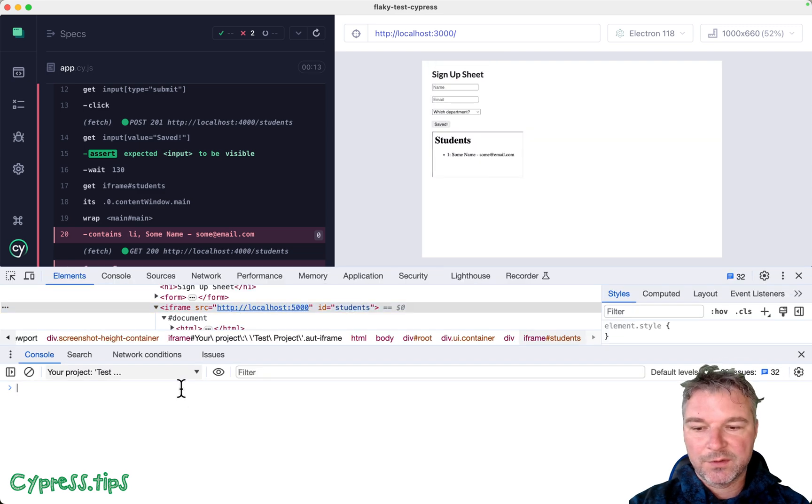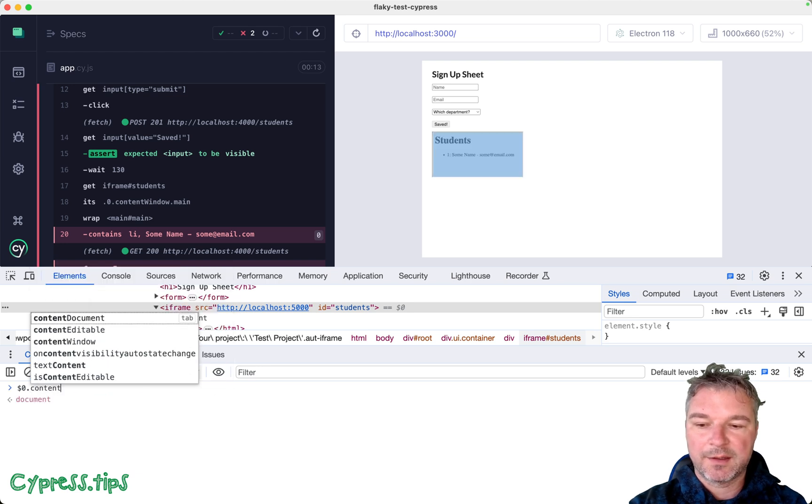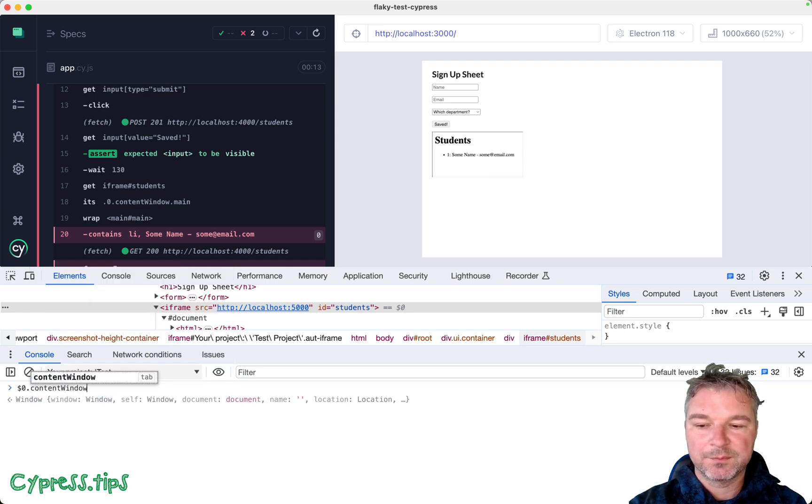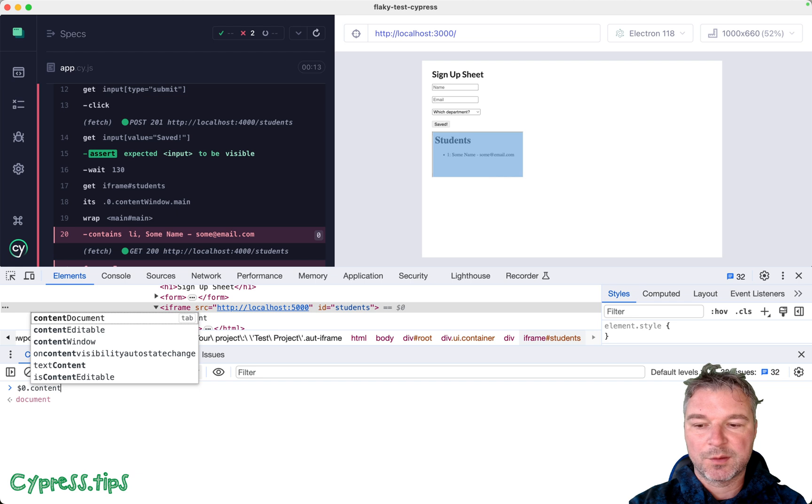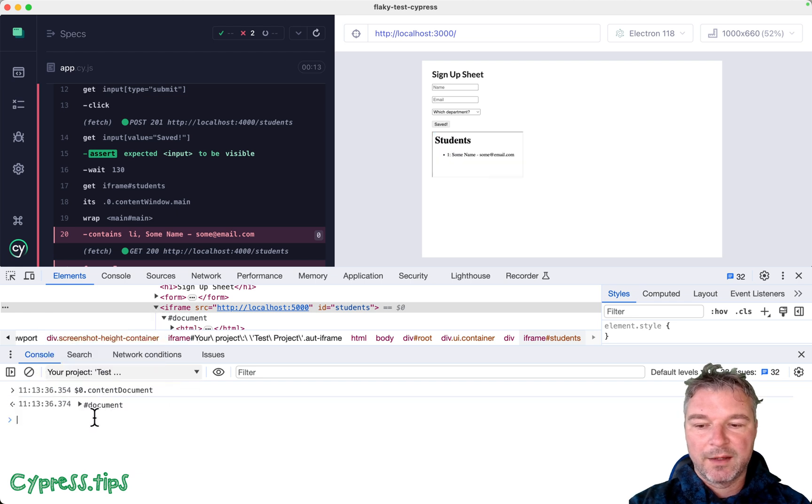If you look at the element itself, it has content window, that's the window object. It also has content document, which points at the document.